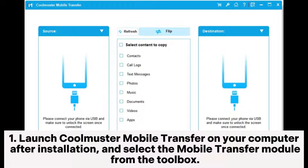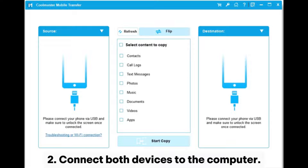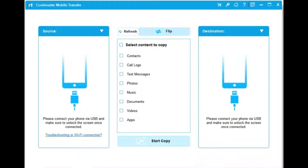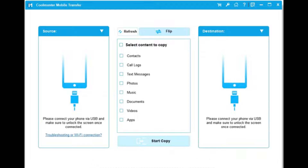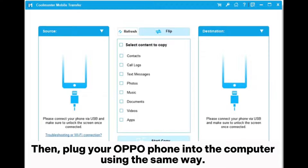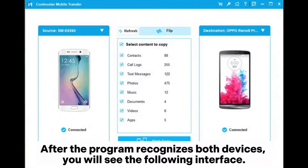Step 1: Launch Coolmuster Mobile Transfer on your computer after installation and select the mobile transfer module from the toolbox. Step 2: Connect both devices to the computer. Connect your Samsung phone via a USB cable and enable USB debugging on your phone as prompted. Then plug your Oppo phone into the computer using the same way. After the program recognizes both devices, you will see the following interface.